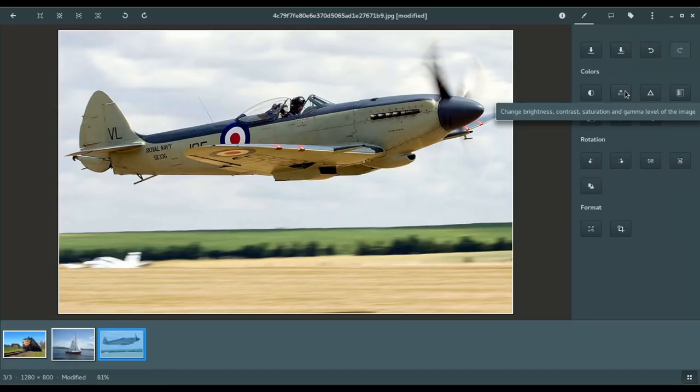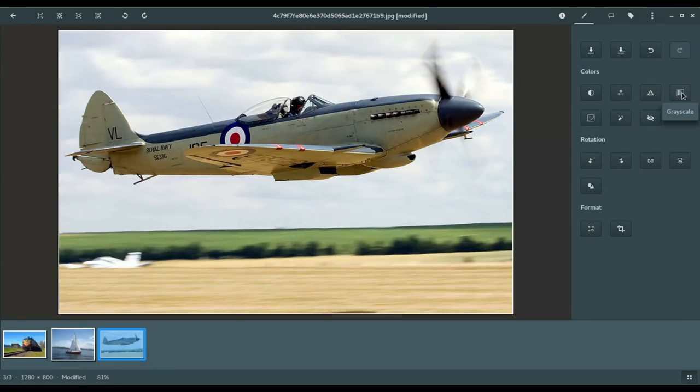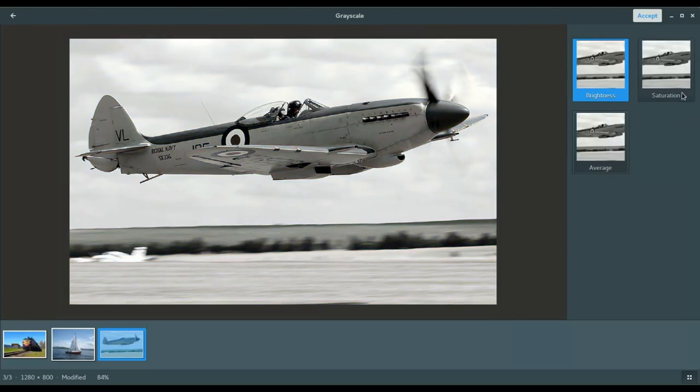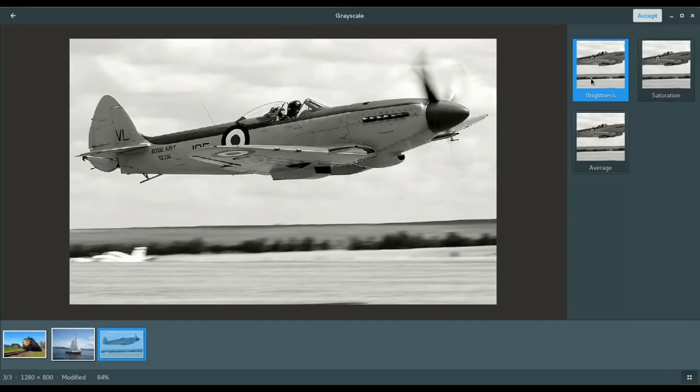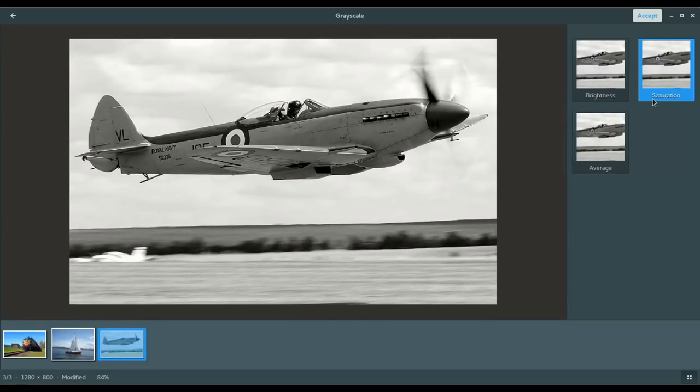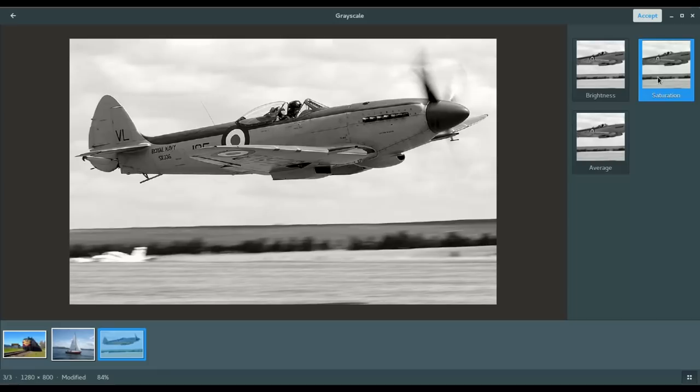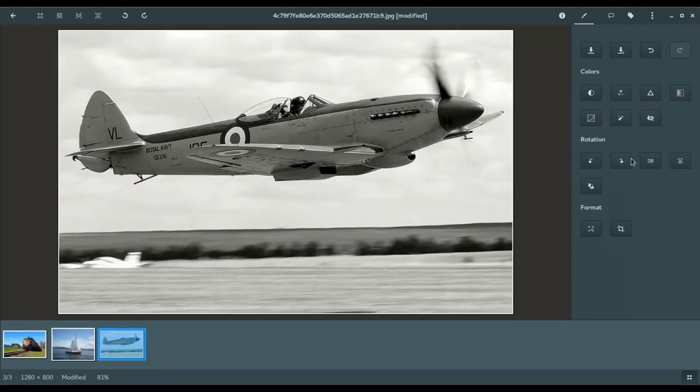Then you have another option here, and that's enhanced focus, as well as grayscale. I want to just jump into grayscale, because it's got three presets for that grayscale or black and white look. Now, I like this a lot of times, especially when I'm shooting photos of outdoor photos and things like that. I think that black and white look is really nice in some cases. So, here you've got three options. Brightness, saturation, and average. I really like saturation in this case, so we're going to accept that.